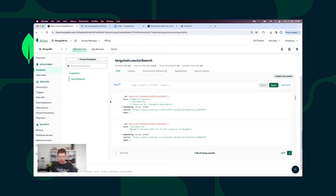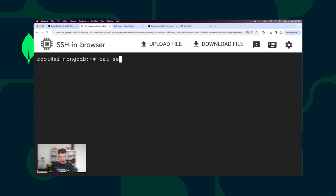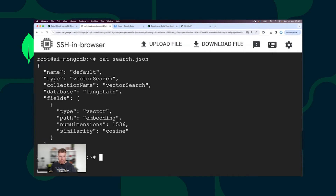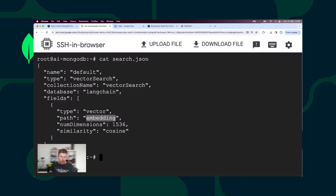Let's create the Atlas Vector Search Index now and search for similarities. I have created a vector search index config file. I put the collection name, database name, and index type vector together with the path to the vector. We use embedding, dimensions, and similarity cosine.